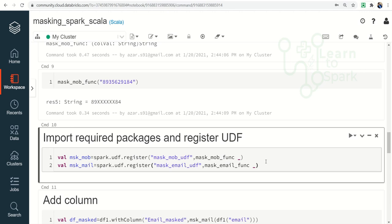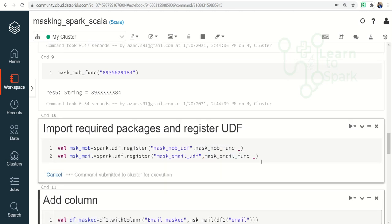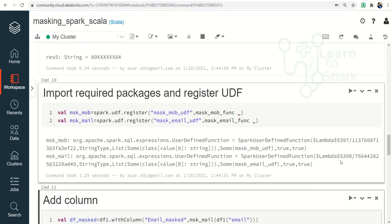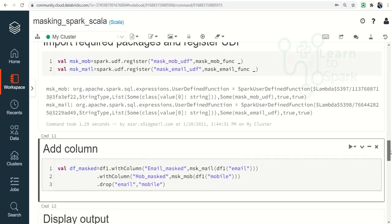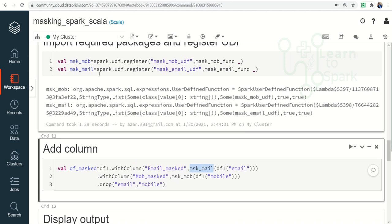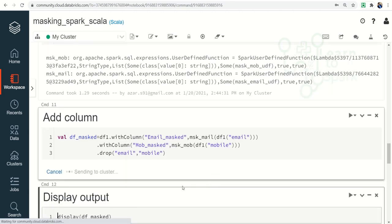As a next step, we need to register the UDF here. So here the function that I created above has been registered here as a Spark UDF. I am running this and the final step comes in withColumn. I am using the registered function and giving an input as email column and mobile column, and finally dropping the email and mobile columns since we don't need those in the resultant.